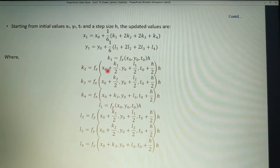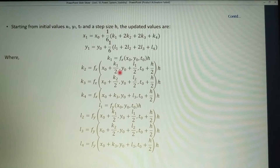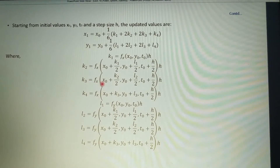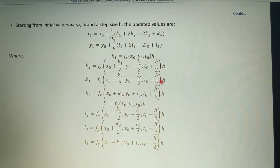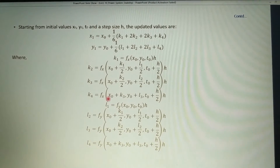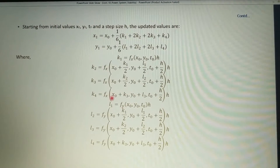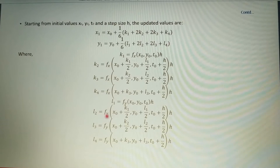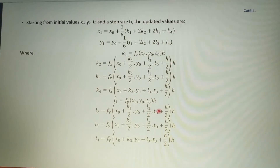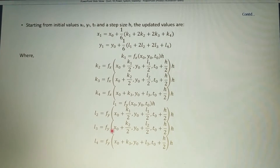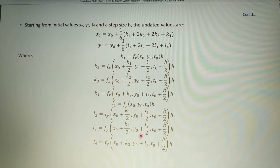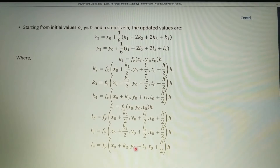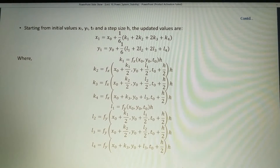The constants k1 through k4 and l1 through l4 are computed using intermediate evaluations of the functions f and g at x0, y0, t0, with increments of h/2 for the intermediate steps. Each successive k and l value uses the previous constants to update the function arguments accordingly.